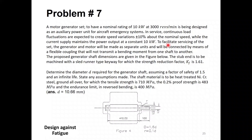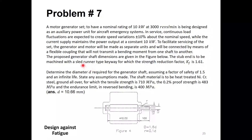To facilitate servicing, the generator and motor will be made as separate units connected by means of a flexible coupling that will not transmit a bending moment from one shaft to another. The flexible coupling in this case transmits only torsion between the two shafts — it does not transmit any bending moment, only power through torsion.